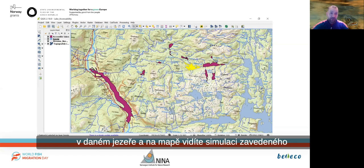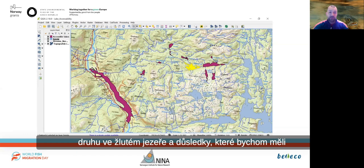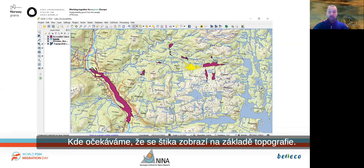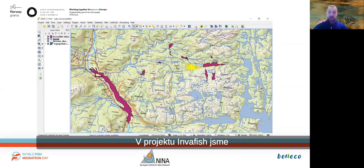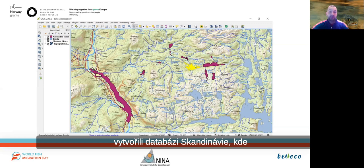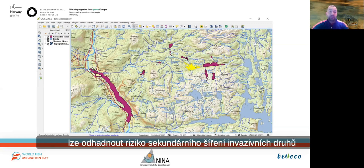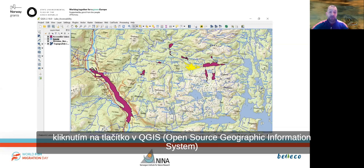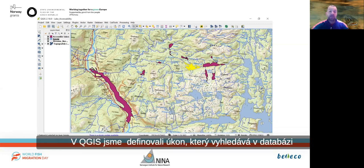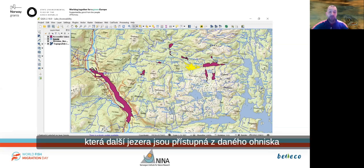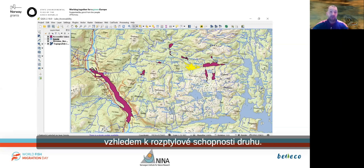On the map, you see a simulation of an introduced species in the yellow lake and the consequences we would expect from that — we expect pike to show up based on the topography. In the InmaFish project, we set up a database for Scandinavia where risk of secondary dispersal of invasive species can be estimated with a button click in QGIS. We defined an action that queries the database for which other lakes are accessible from a given focal lake, given the dispersal capacity of the species.